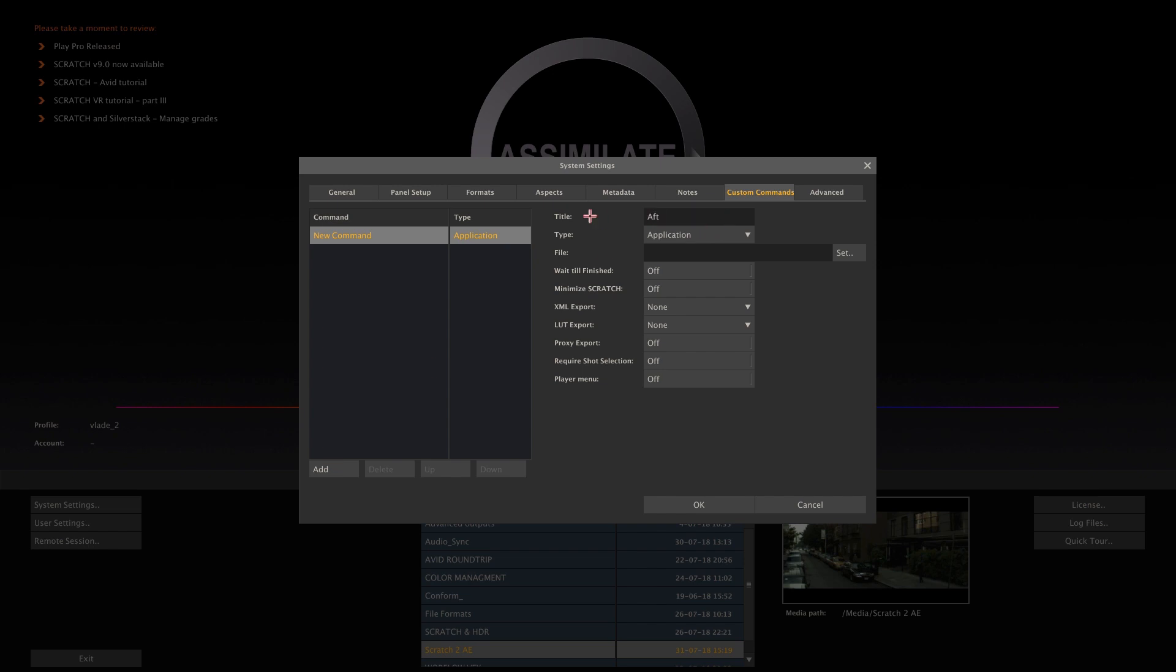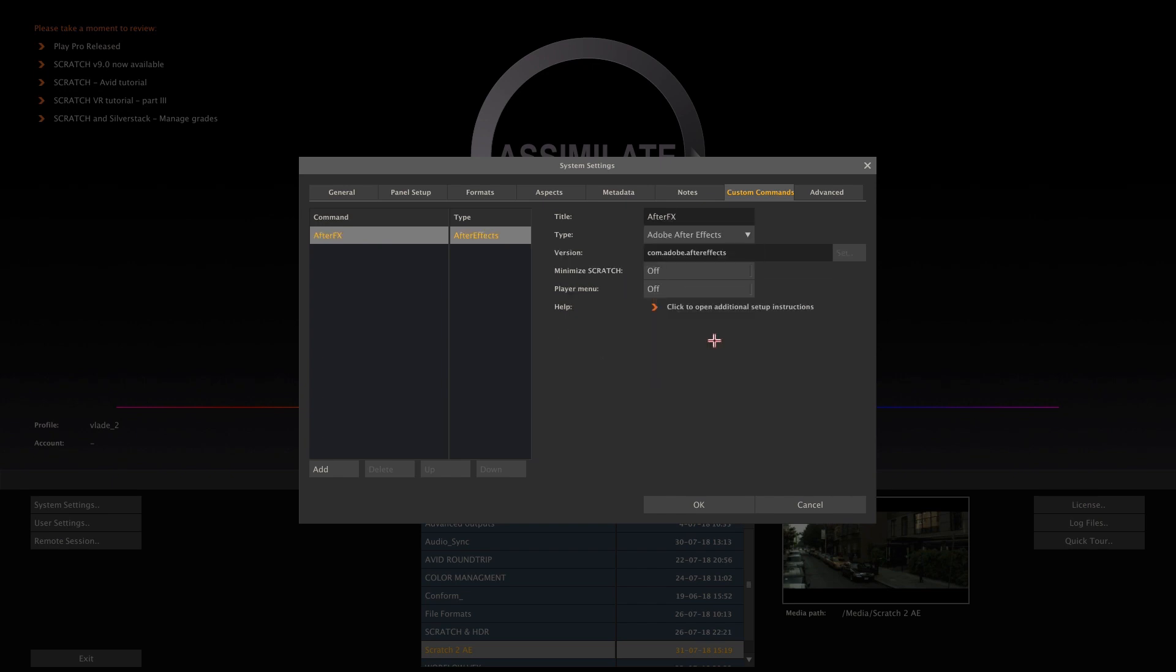On Windows Scratch will automatically search for the After Effects executable. If you have multiple versions installed you can always manually switch by selecting another version.